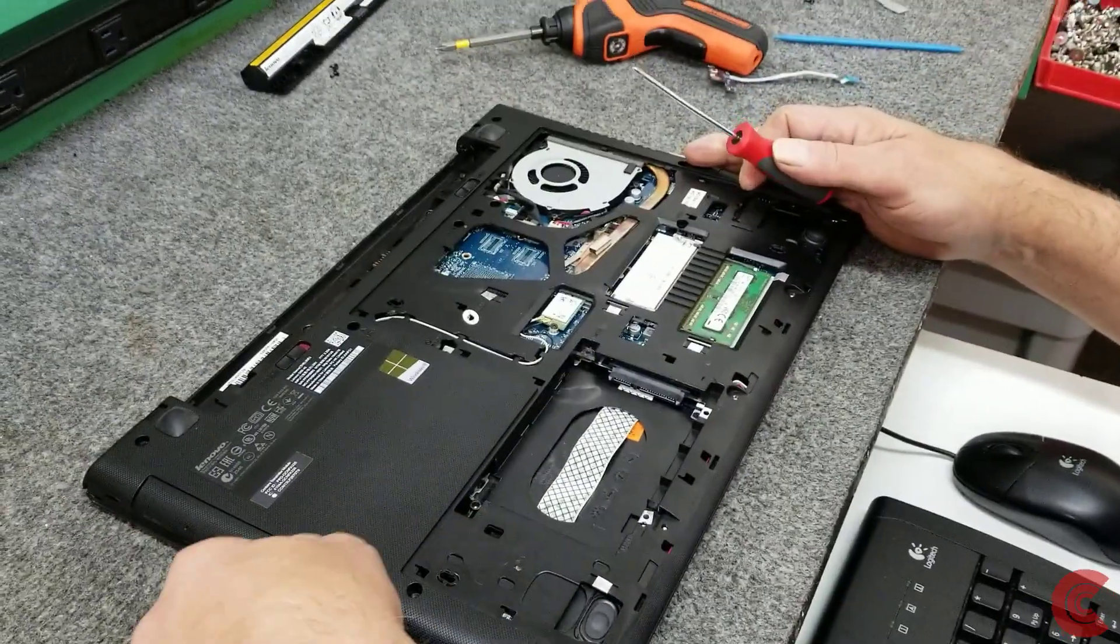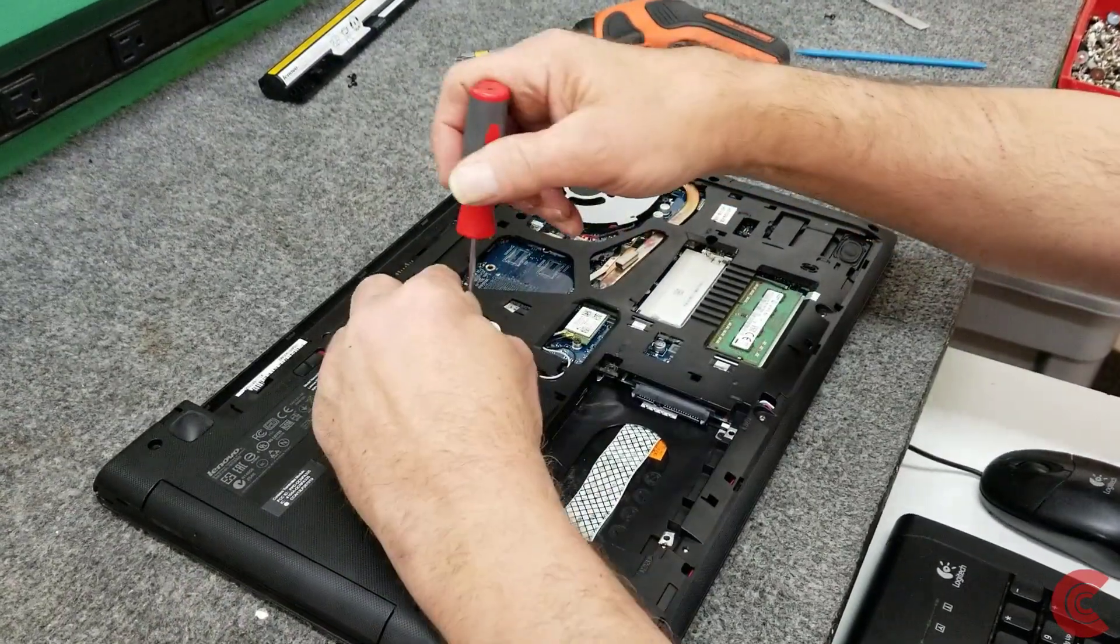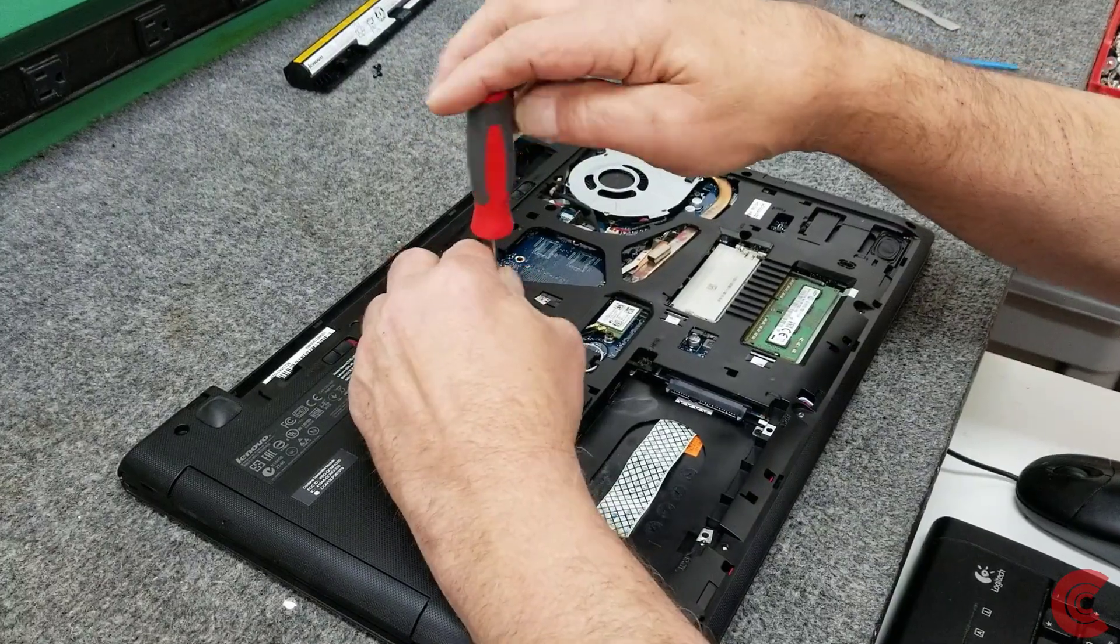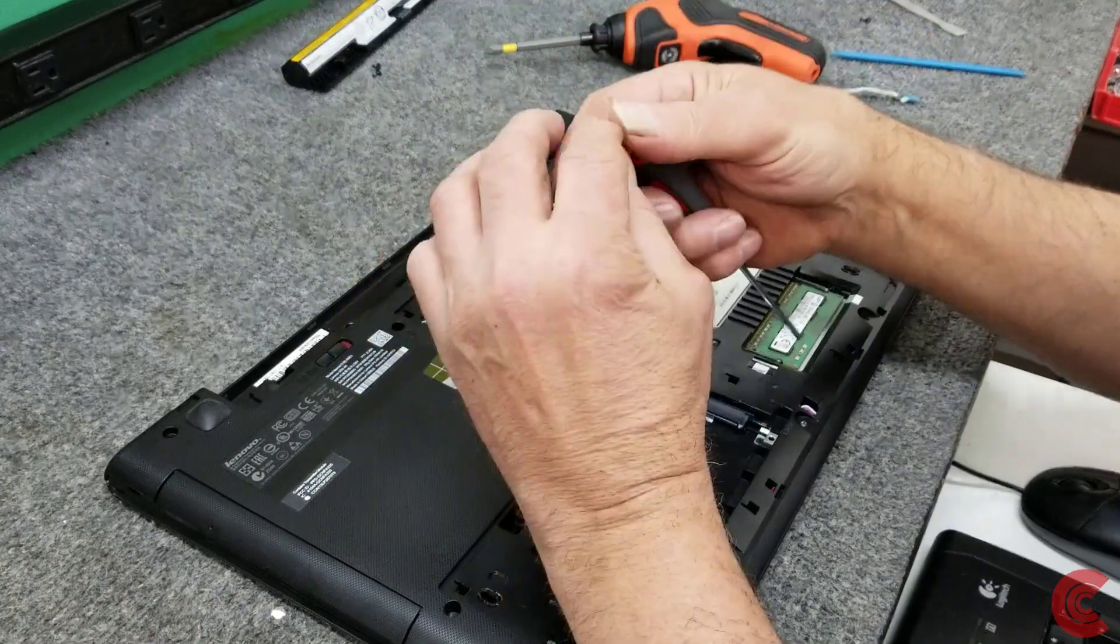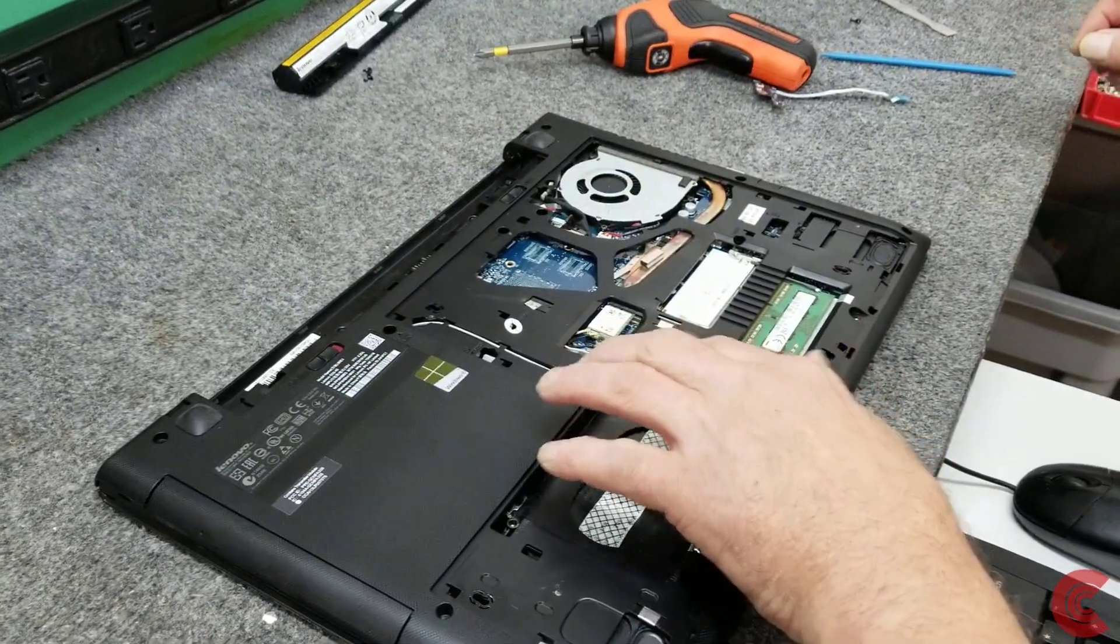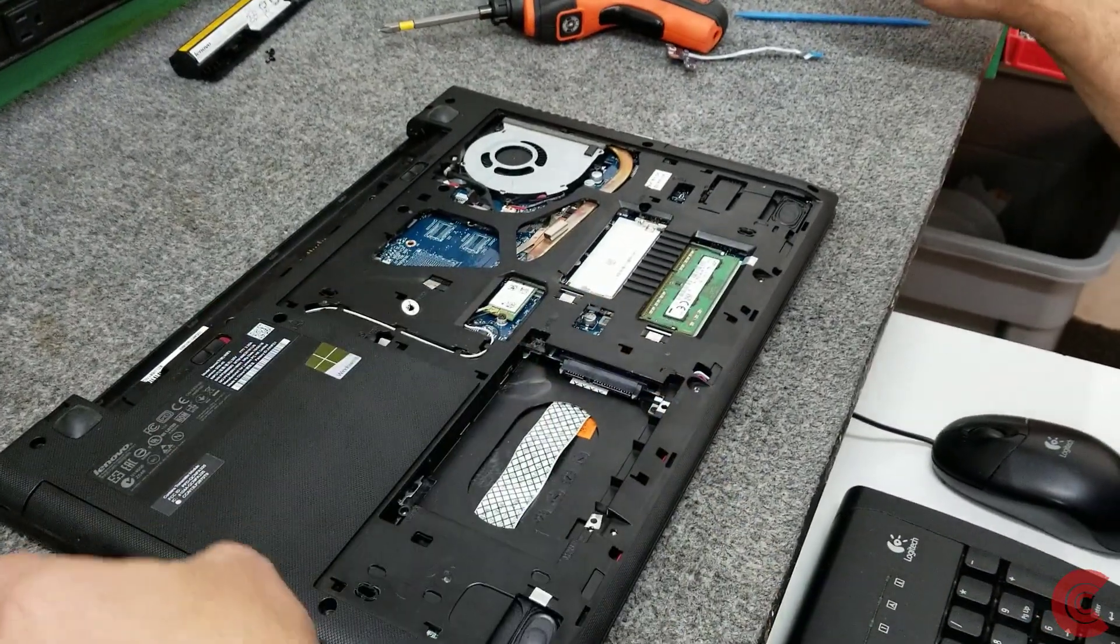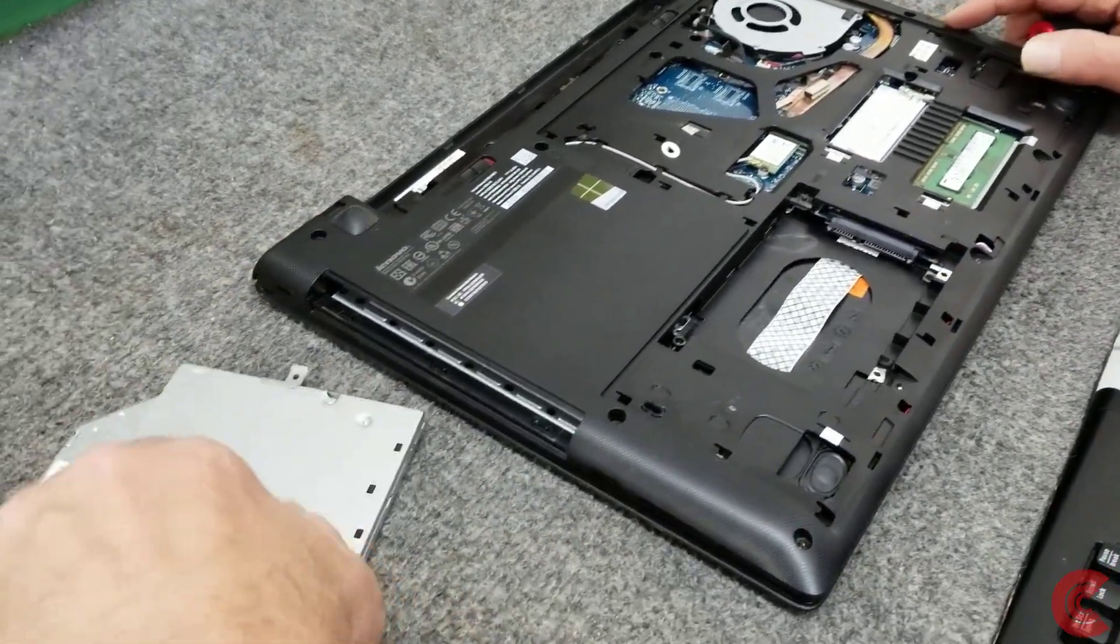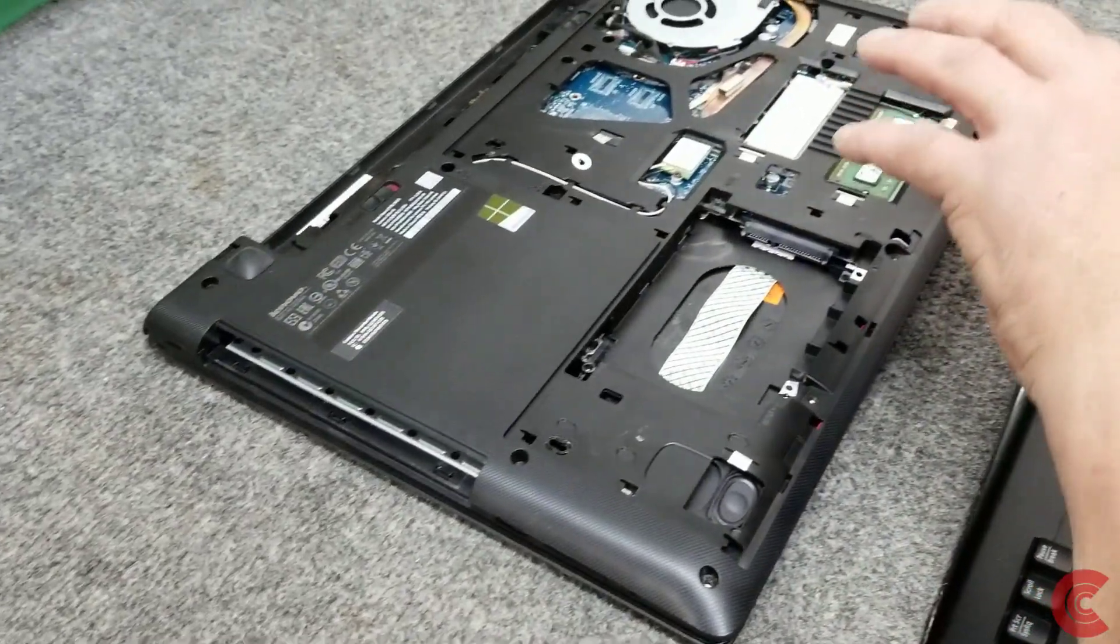Now, we're going to get the optical drive out. There's one screw right here to hold the optical drive in. That's the same size as these other screws for the keyboard over here. It should slide right out just like that. Get that out of the way.